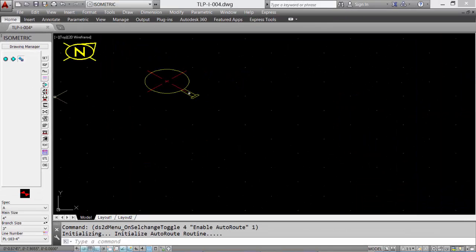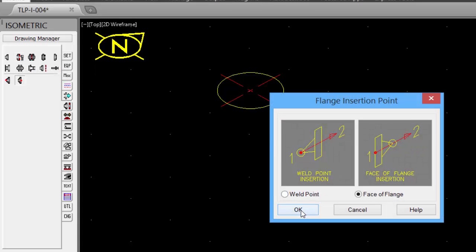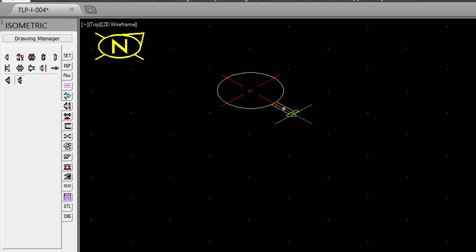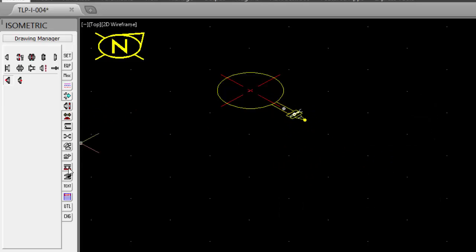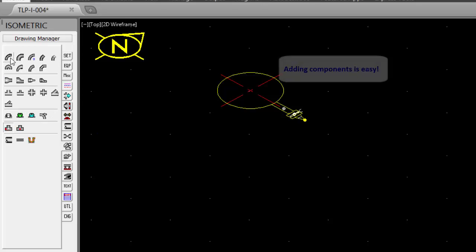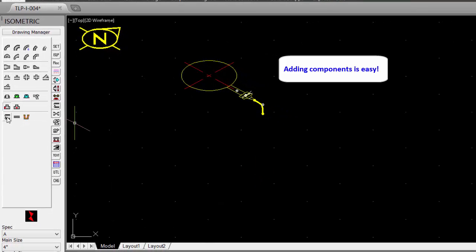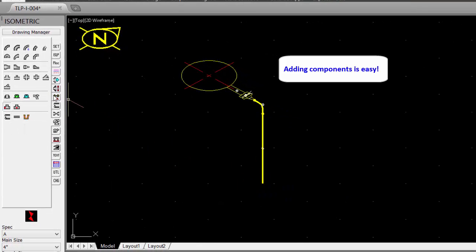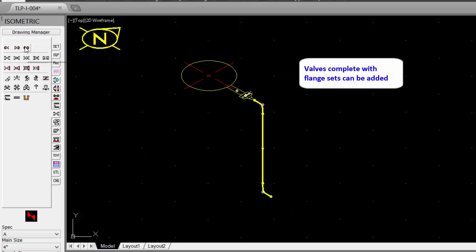Now we can place some piping components. Pick the tool and select the insertion point. Pick the midpoint of the existing nozzle, and then click the direction. Add a 90 degree elbow, change the direction, add some pipe. Add another 90 degree elbow, changing the direction. Add a flange set.